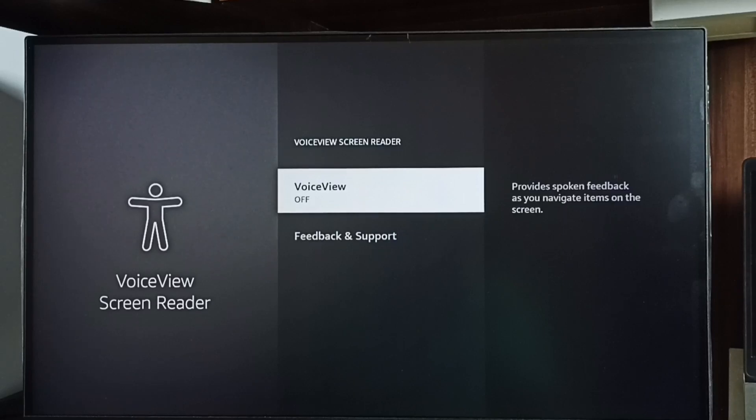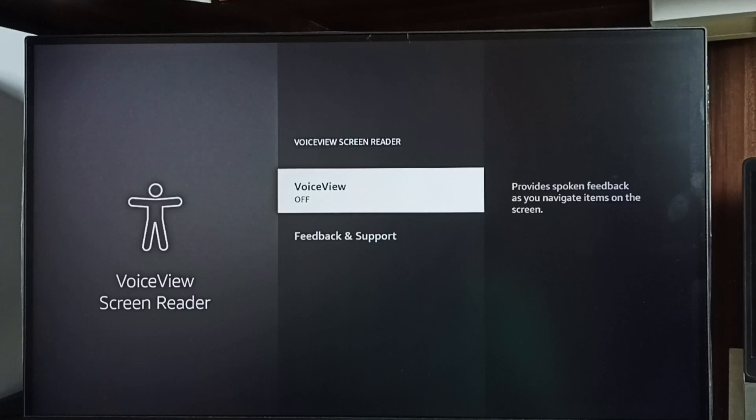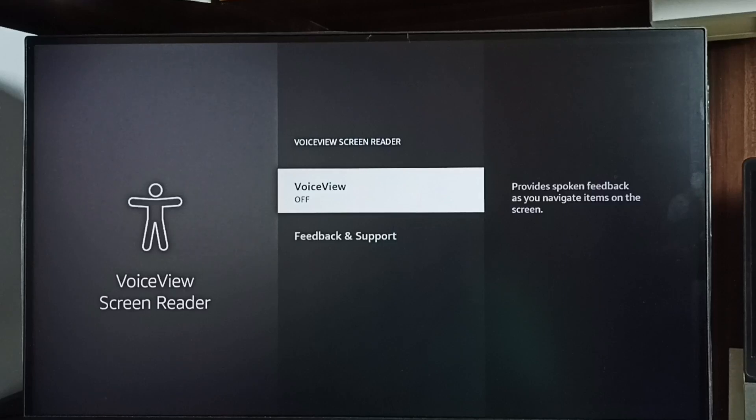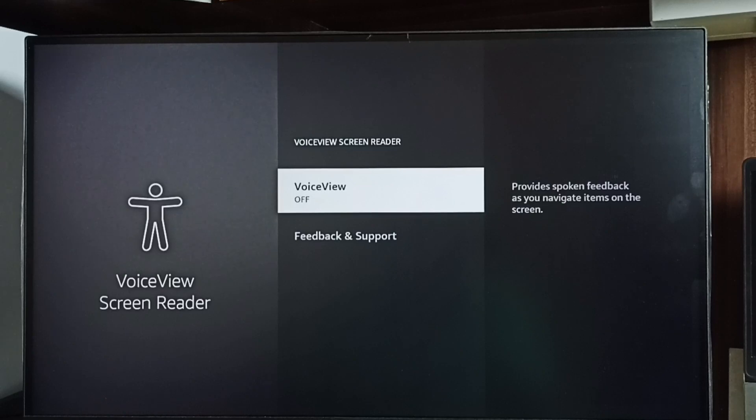Then select voice view. Here we can control voice view or talkback. We can turn on or off talkback. Right now I have disabled talkback. If you want to enable again, press OK button on the remote.